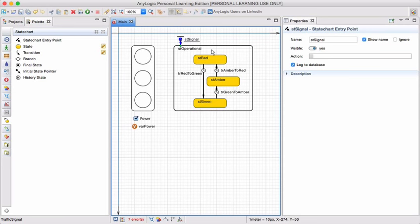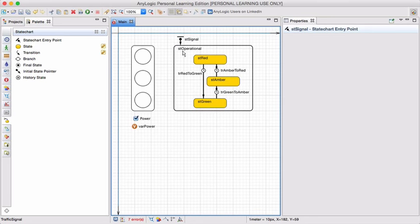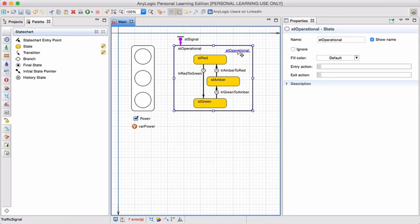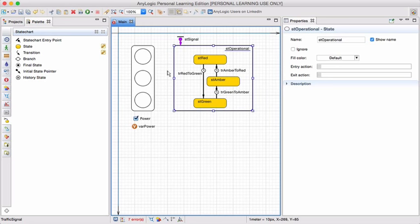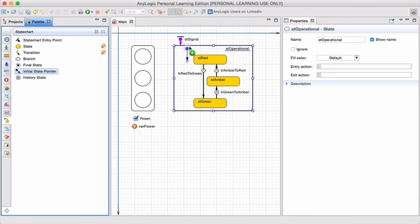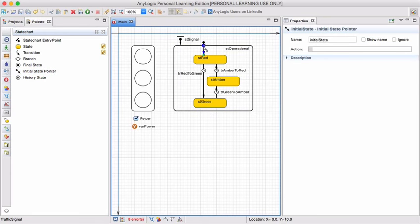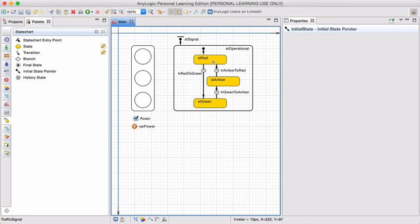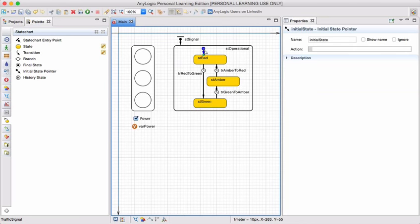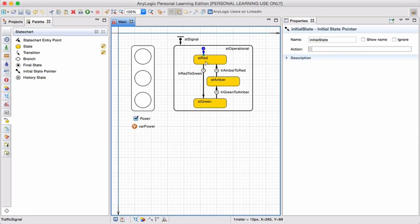But if it is operational, which one, red, green, or amber, is going to be the initial state? To determine which of these internal states will be the initial one, I use the initial state pointer, which I can just drag to my model. It points now to red. So the initial state will be red. As soon as it becomes operational, I will be in state red.